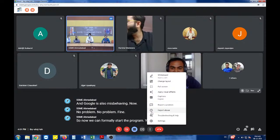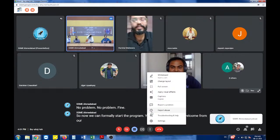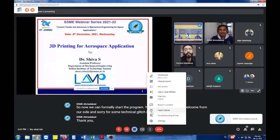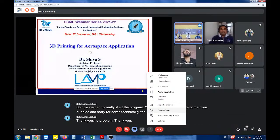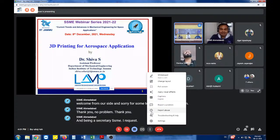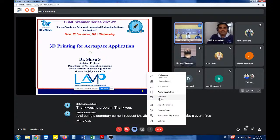Yes, Dr. Shiva, first of all welcome from our side and sorry for some technical glitch in between. No problem. And being secretary of SSME, I request Mr. Jigar Gandhi to start today's event. Yes, Mr. Jigar, please go ahead.